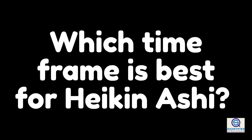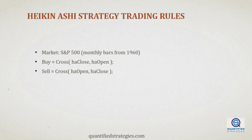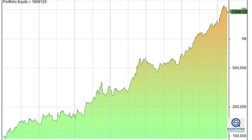Now that we have a basic understanding of Heikin Ashi, let's explore a specific and profitable Heikin Ashi strategy. We will apply the following trading rules: we buy when the close of Heikin Ashi crosses above Heikin Ashi open, and we sell when the opposite happens. It's a simple strategy that we backtest on the S&P 500 index from 1960 until today on a monthly time frame. The resulting equity line shows that this strategy is a trend-following strategy that works best on long time frames. The performance metrics are good, and the low win ratio is typical of a trend-following trading system.